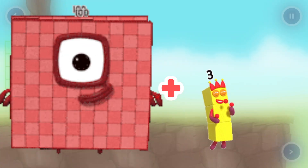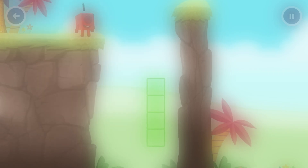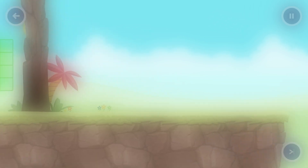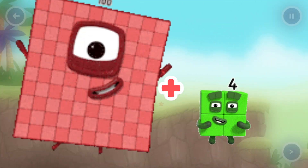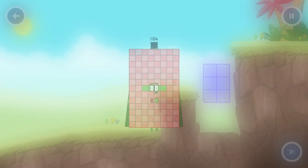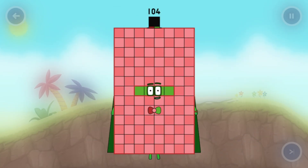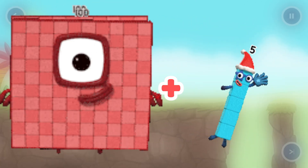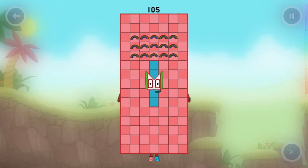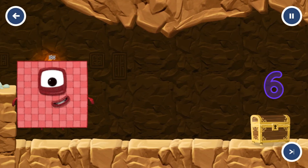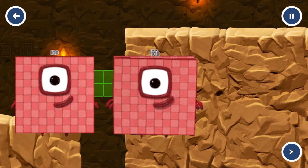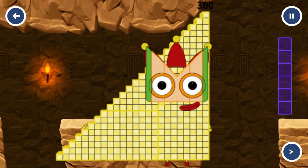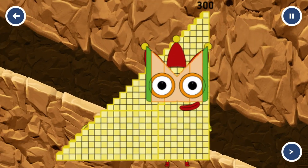Number block 100 plus 3. What number block equal? Number block 103. Number block 100 plus number block 4. What's number block equal? Number block 104. Number block 100 plus number block 5. Number block 100 plus number block 100 plus number block 100. What's number block equal? Three hundred. Number block three hundred.